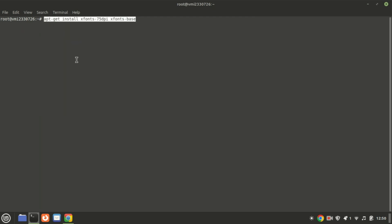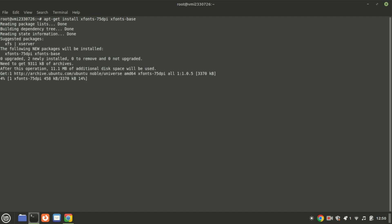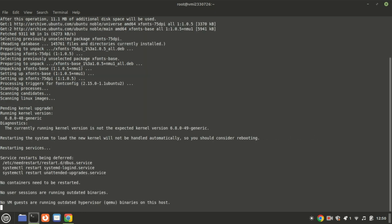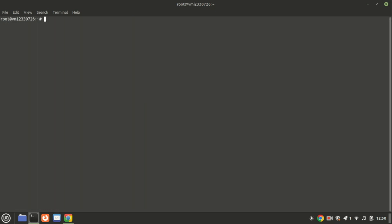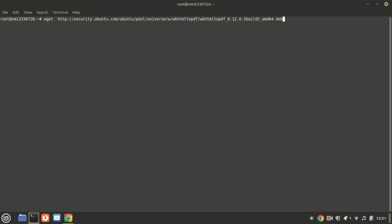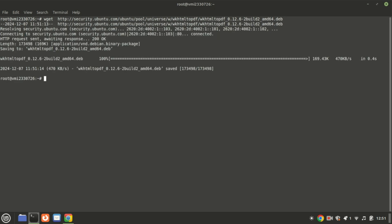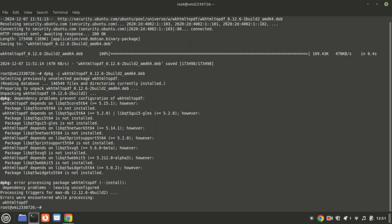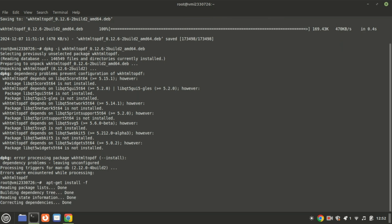To successfully generate PDF reports, installing this tool is essential. The tool converts HTML pages to PDF files. Install the X-Fonts dependency before installing the tool. If you get dependency issues, run this command to fix them.